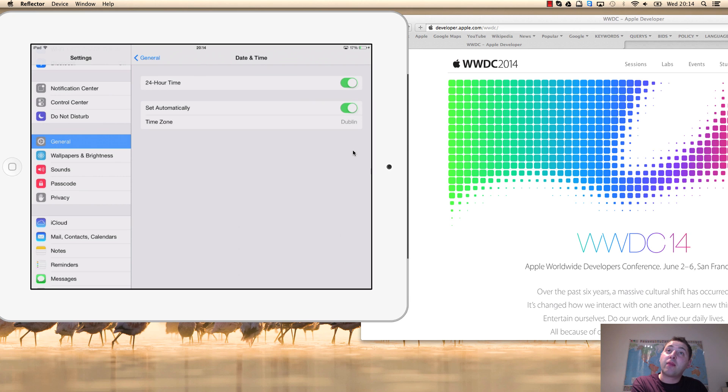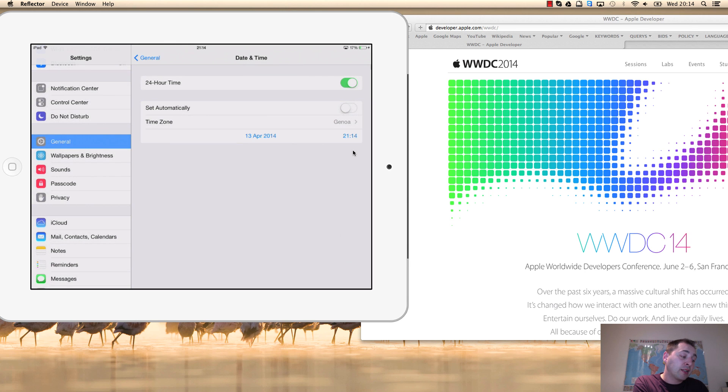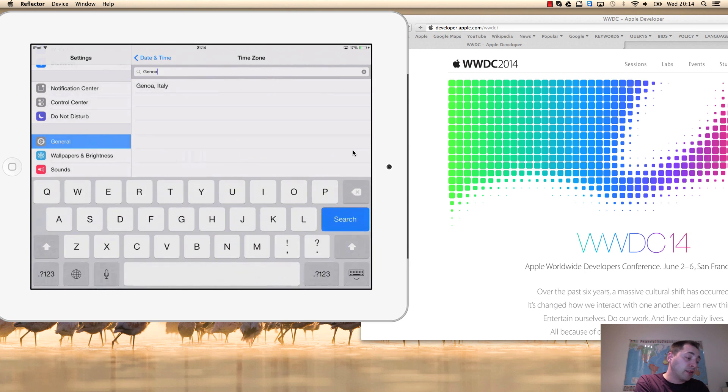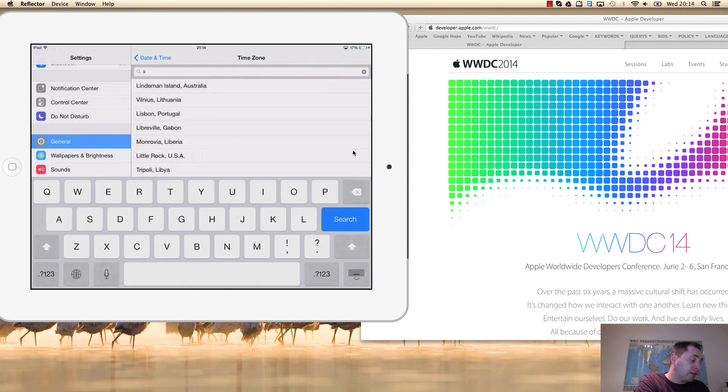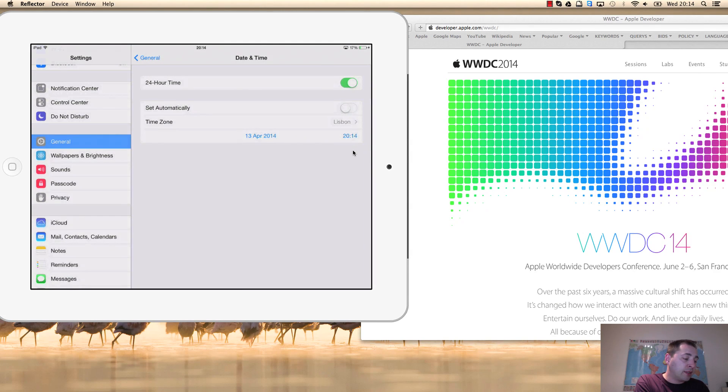By default, they are set automatically. But if you want to change it, you just need to switch off 'Set Automatically' and you select, for example, Lisbon - and the time zone will change to Lisbon.